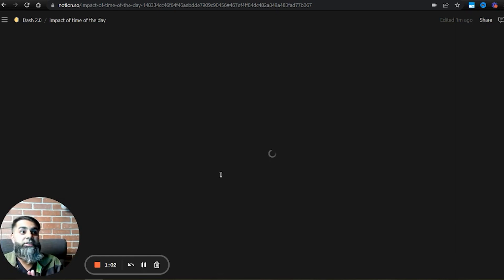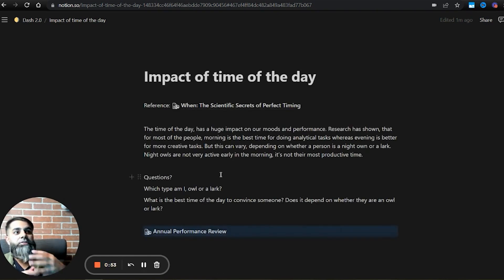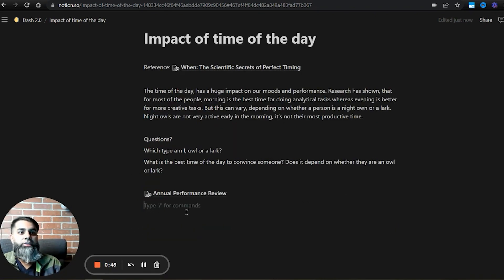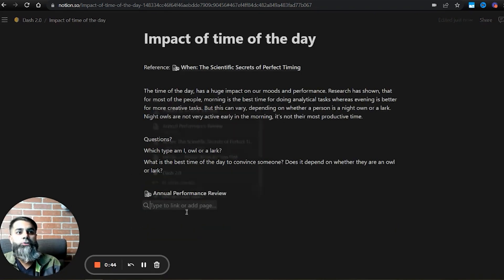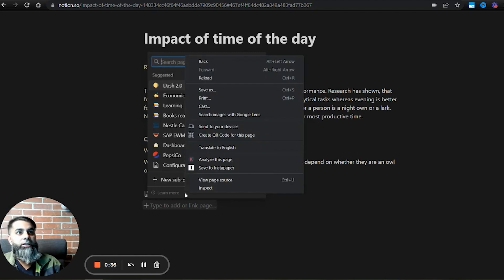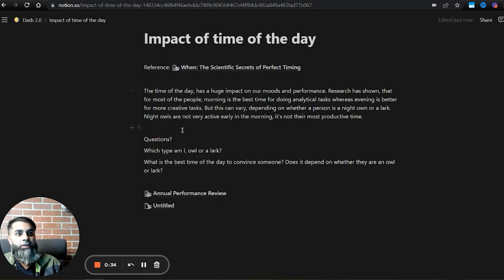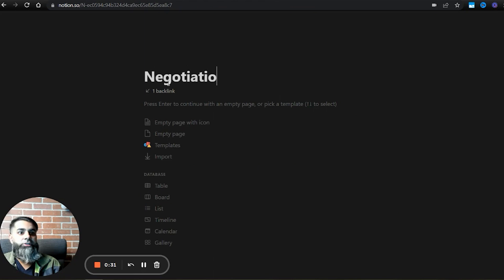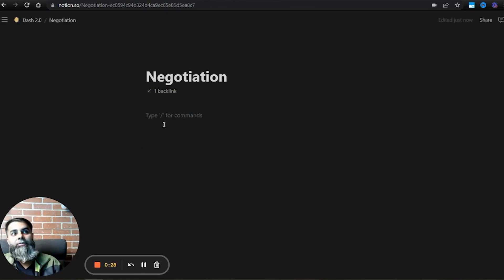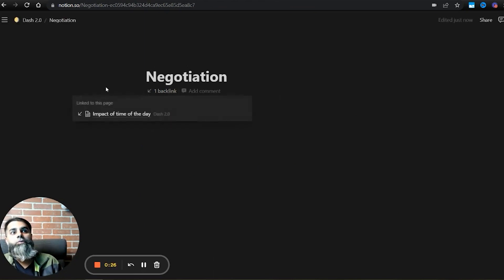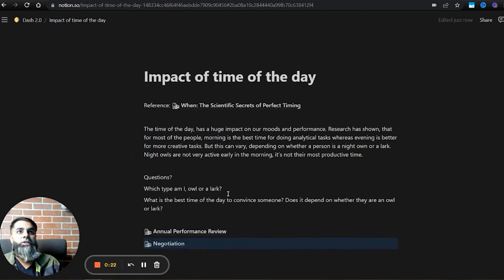If my boss, for example, is a lark who prefers to get up early in the morning, I'll try to schedule my meeting early on in the day. Similarly, let's say I'm also going to need to do a business negotiation. I will add a new page and call it negotiation. Whatever I write about negotiation, there will be one backlink always available which is related to this research.